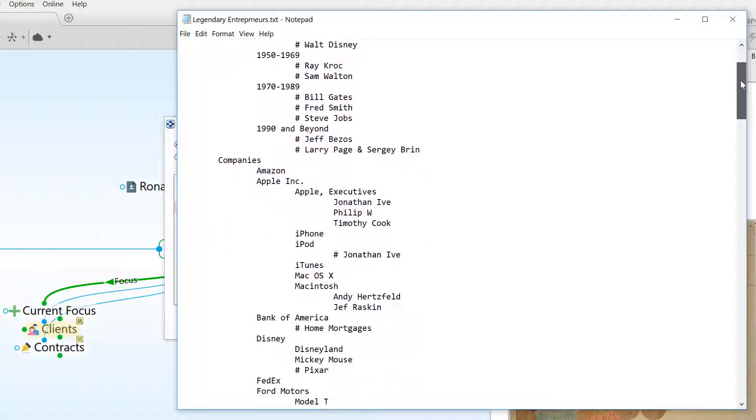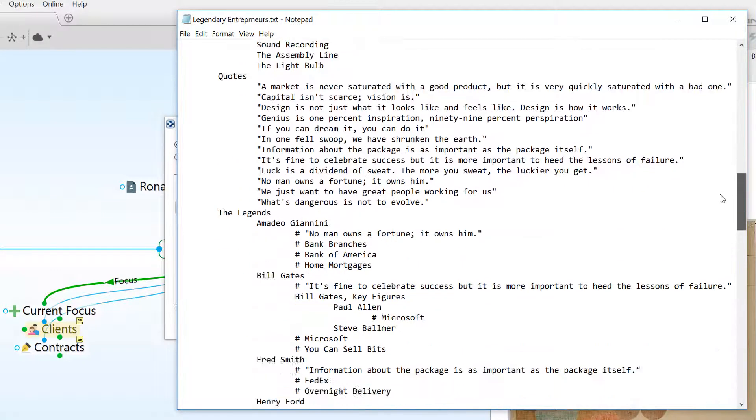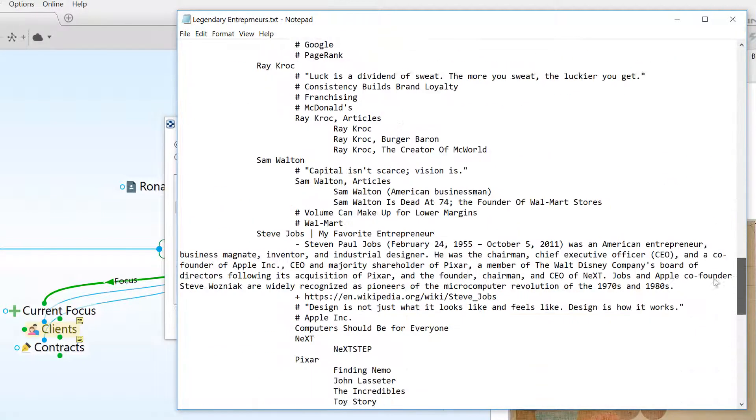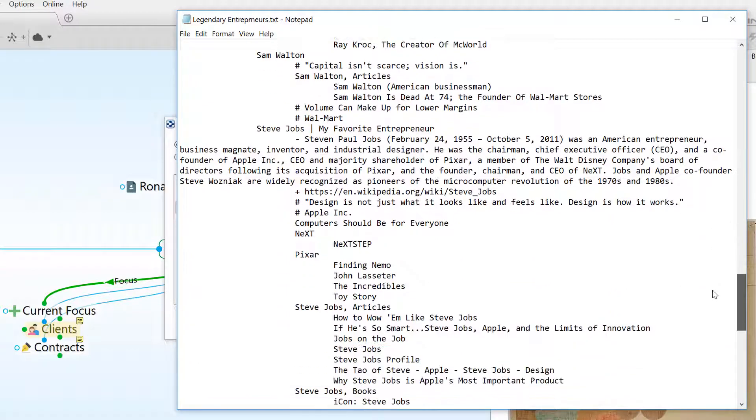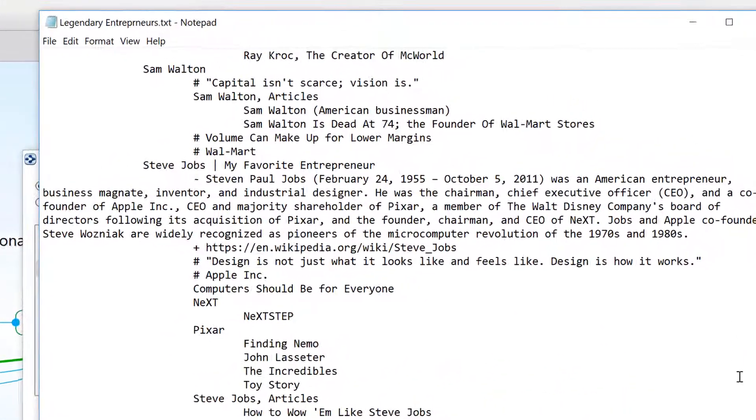In the document I'm about to import, each new line is a thought. I've indented subcategories, which will become child thoughts, with a tab.